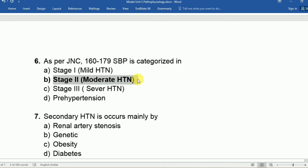The Joint National Committee sets the guidelines for hypertension therapy and defines the blood pressure ranges. It categorizes which range falls in Stage 1, Stage 2, pre-hypertension, or Stage 3 — please study this table carefully.